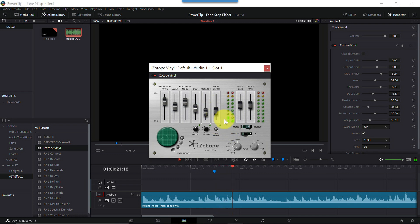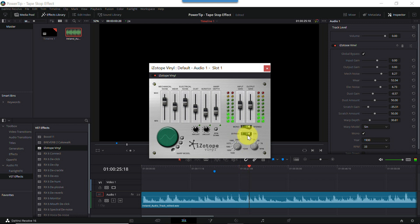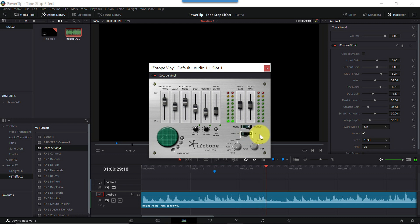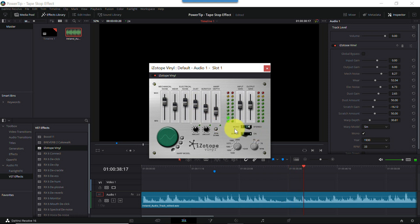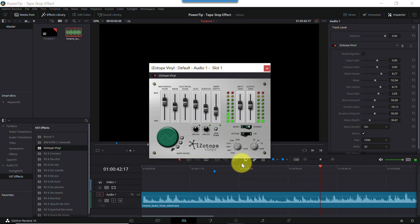And with the effect bypassed. And with it back on again. Notice how it only took a few seconds to make this Irish music track sound like a recording from the early 1900s. Once you start playing with it, I'm certain you'll find a lot of fun and interesting uses for the vinyl plugin.